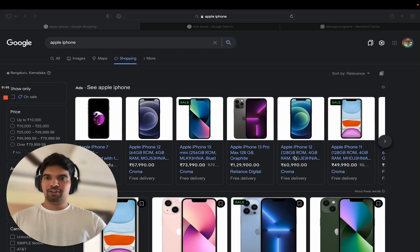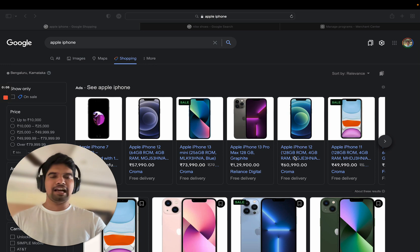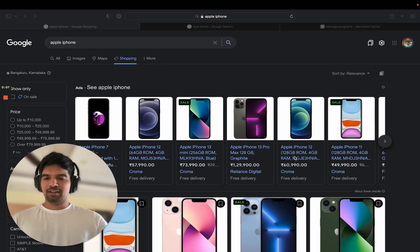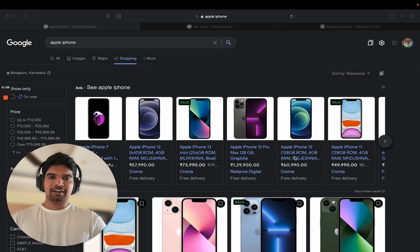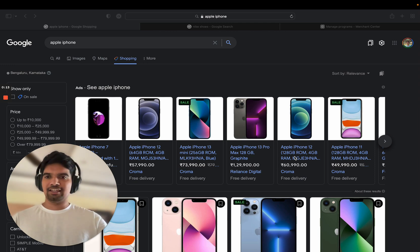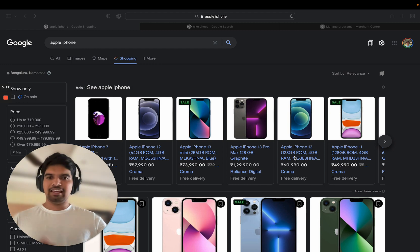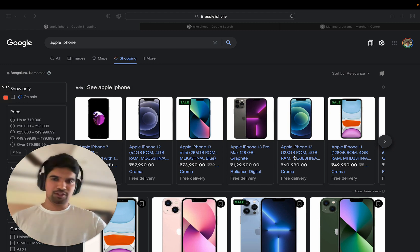Hey all. This is Salil, co-founder of AdNabu. We have apps for Google Shopping in the Shopify App Store. Today's topic is something that I get very frequently from our customers, which is, can I start running ads for free with Google?